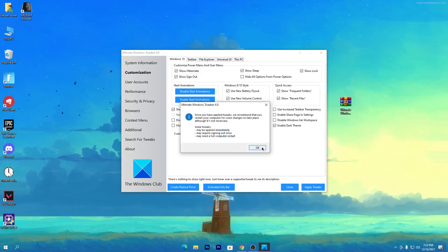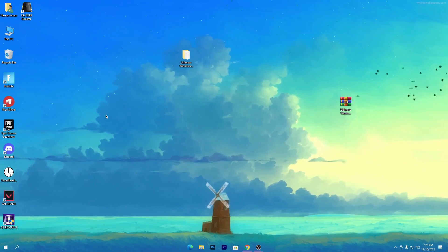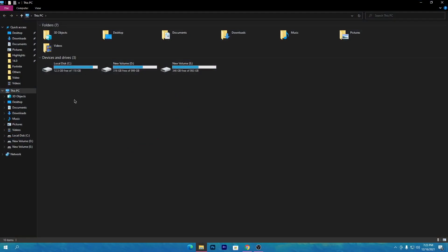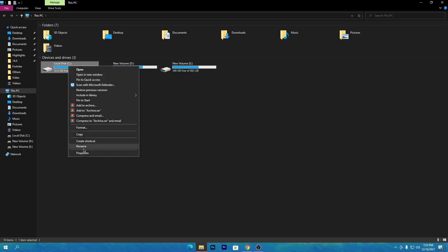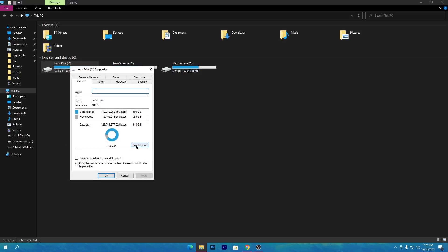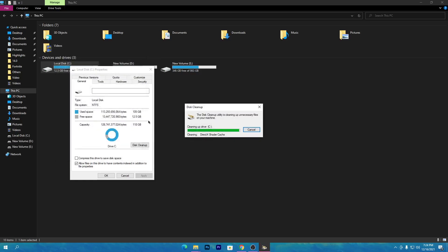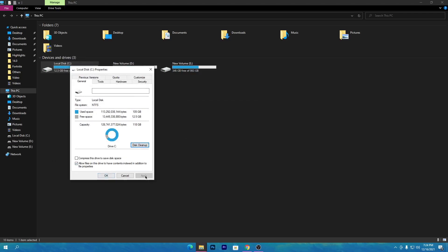Once you've applied all the settings, close out the software and click OK. Now I'll show you some Windows built-in optimization settings. Open This PC, go to the C drive (or the drive where Windows is installed), right-click and go to Properties, then click on Disk Cleanup. Scroll down and find 'DirectX Shader Cache' — check that box — and also check 'Downloaded Program Files' and 'Temporary Internet Files'. Click OK to delete those files, then hit Apply and OK.